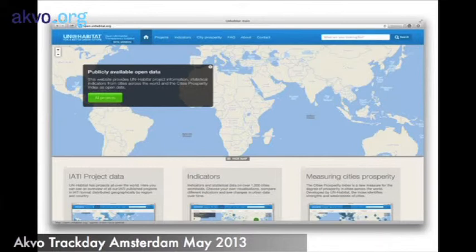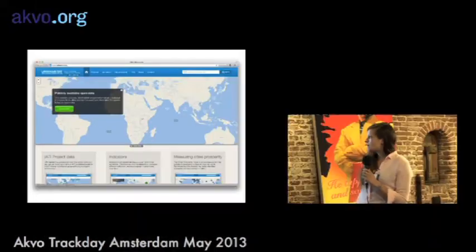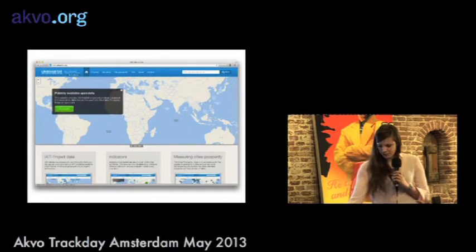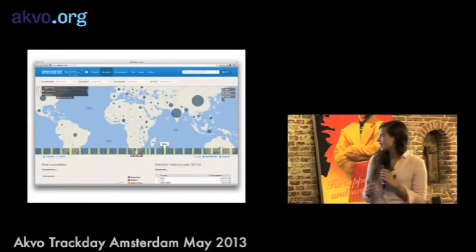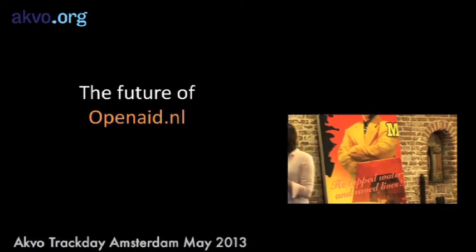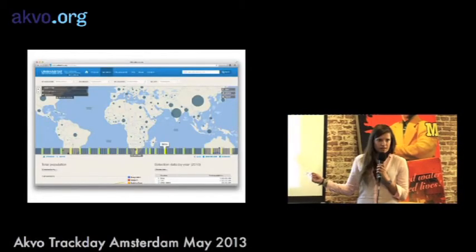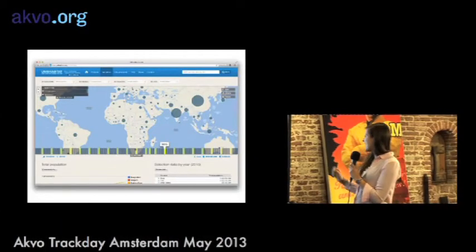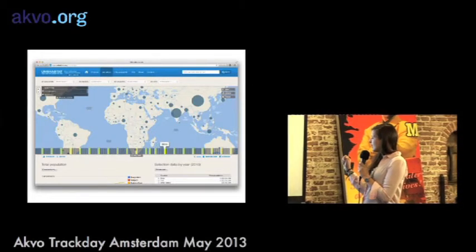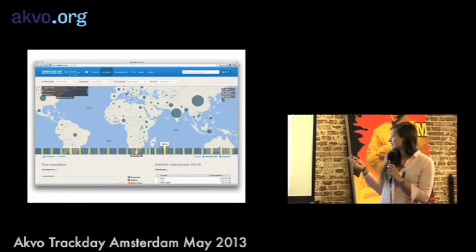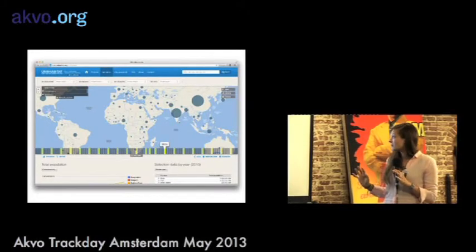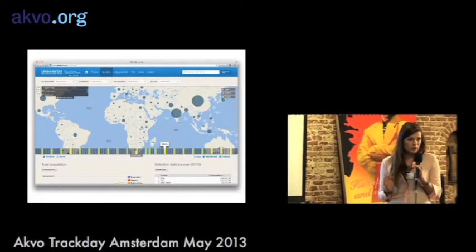You can browse all the IATI project data that UN Habitat has published, and they also have different features like indicators and measuring city prosperity. The indicator page includes a timeline from the 1950s up to 2050, because they project what will happen over that period. For example, with total population, if you go up to 2025 you can see that India will have a larger population than China. It's really cool to see what they think the prospects will be.